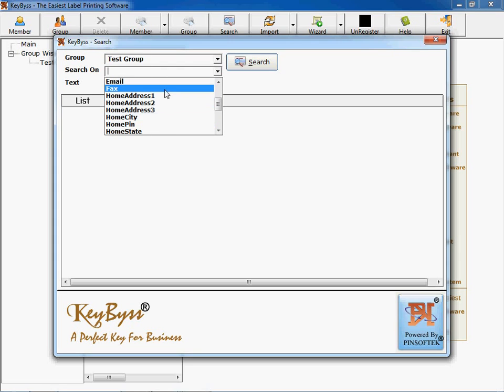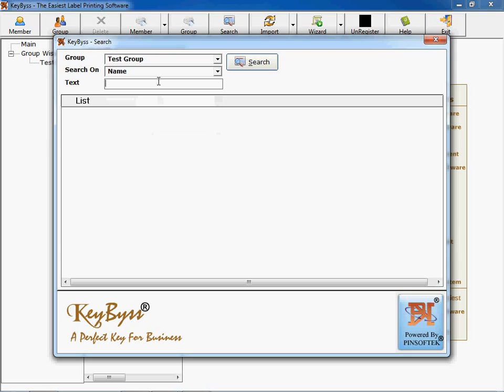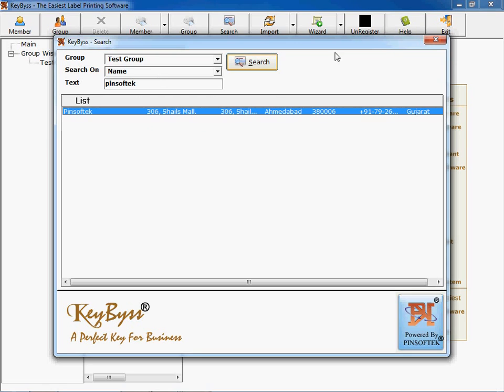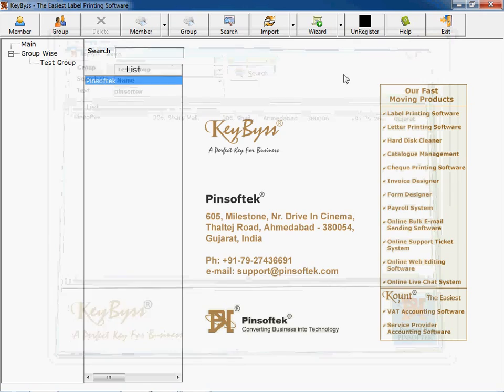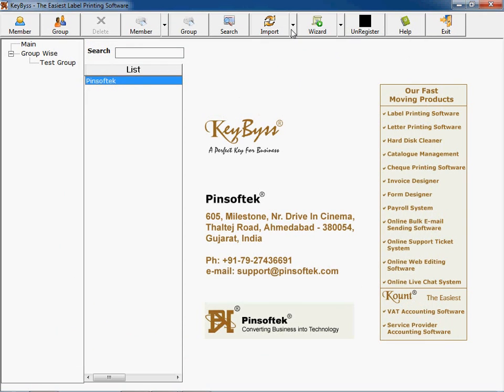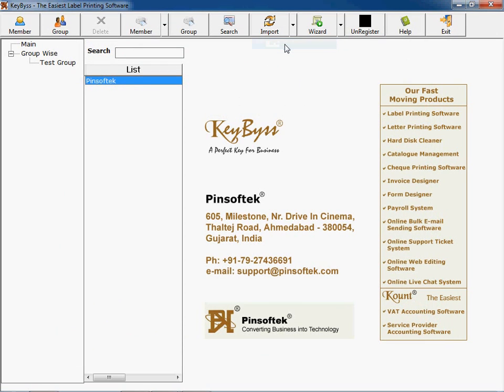On anything like any number of fields. This is import facility which is for import of data. You can import your data from Excel file. You can import your data from our old edition if you are our old user.